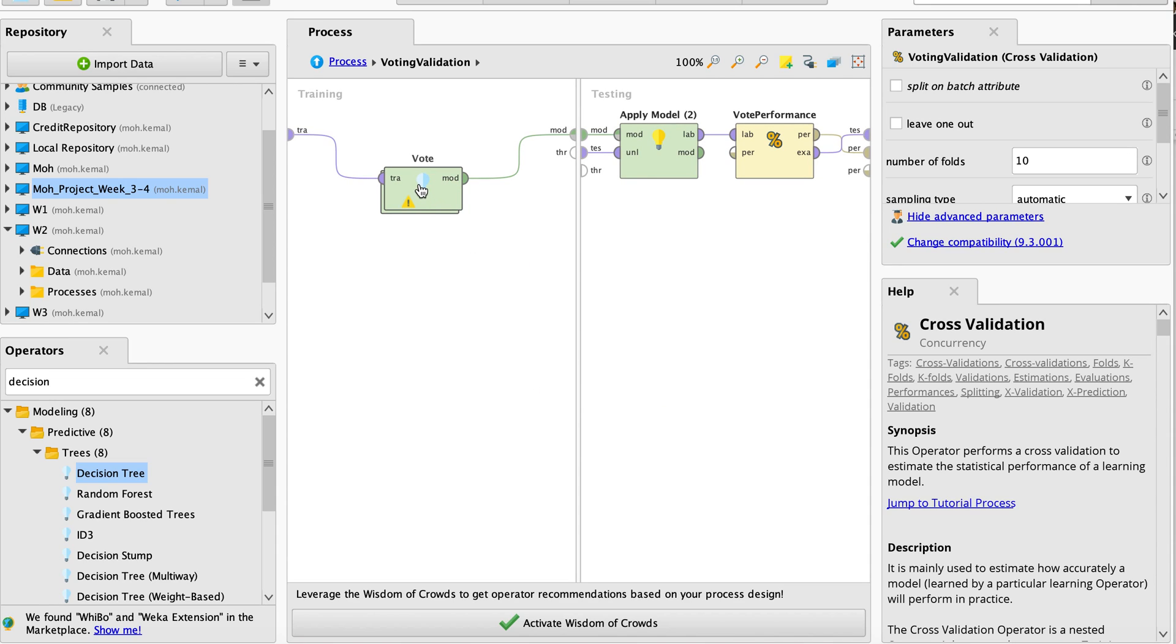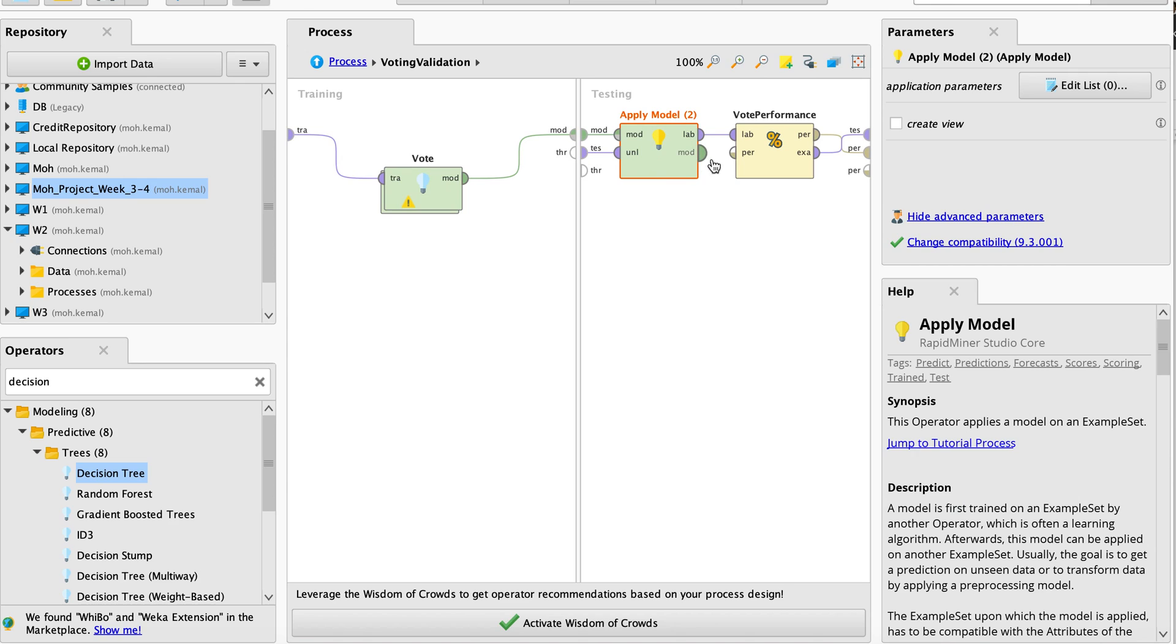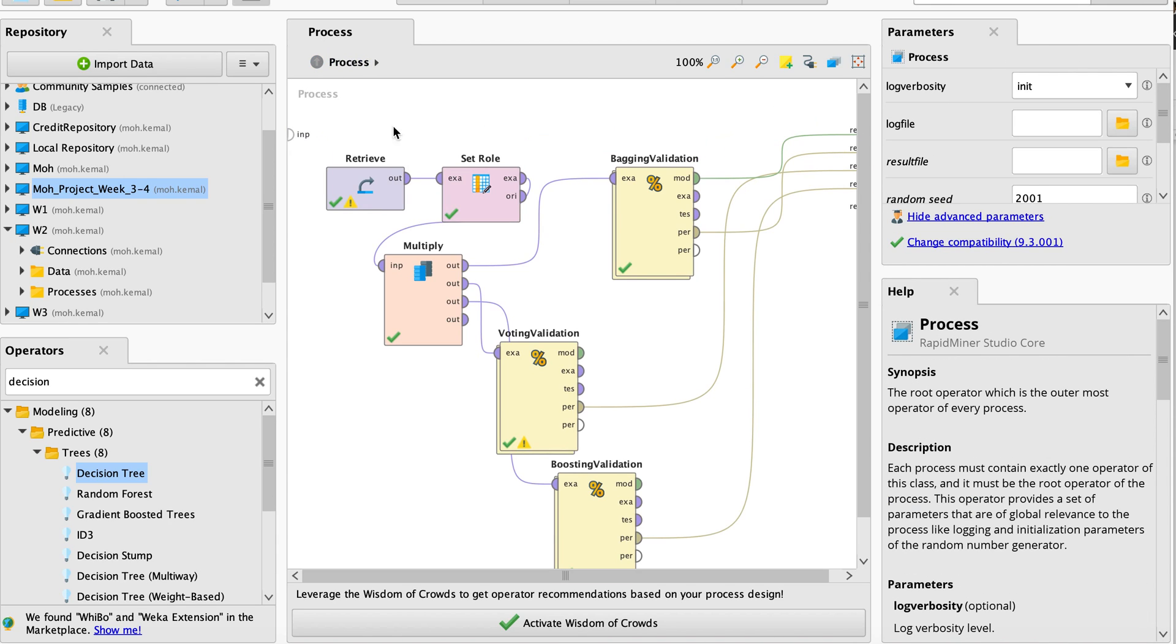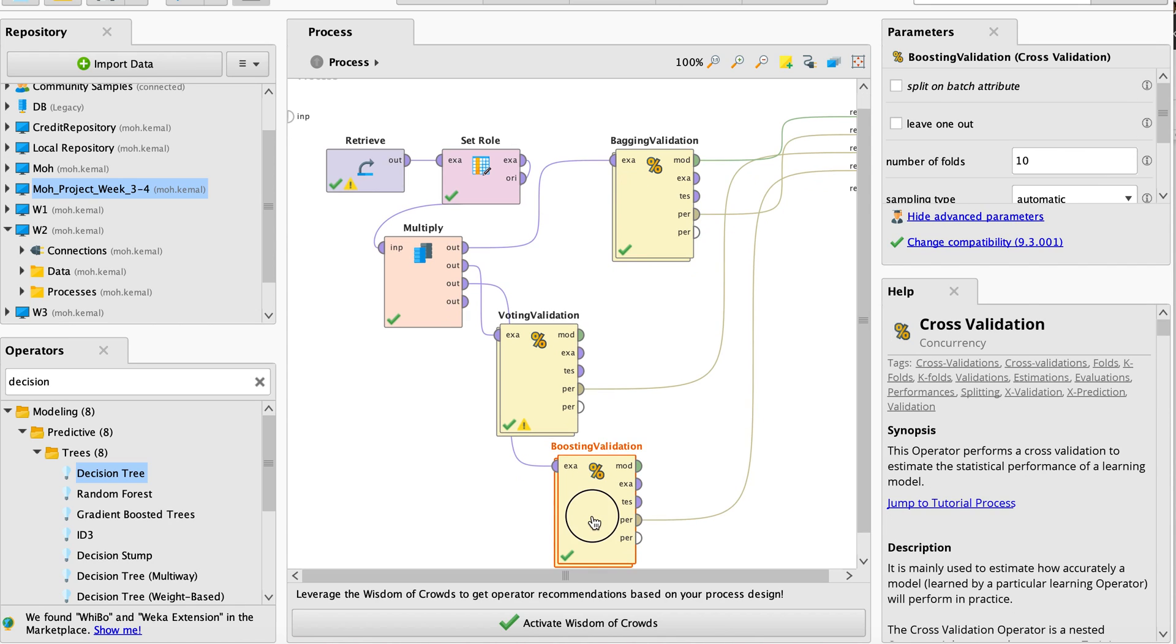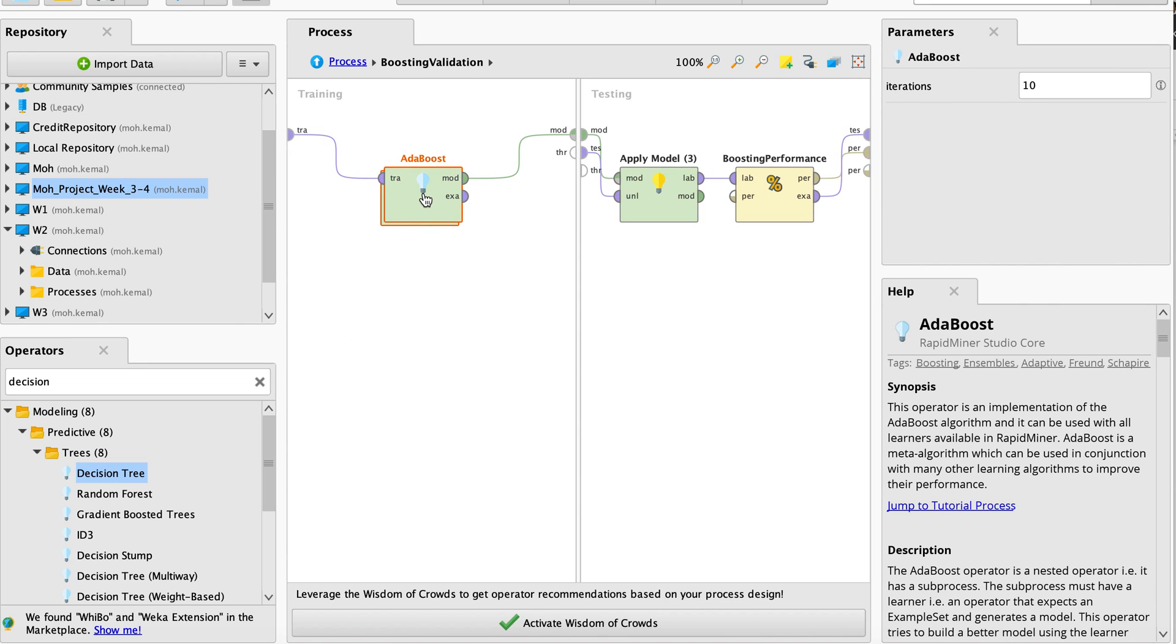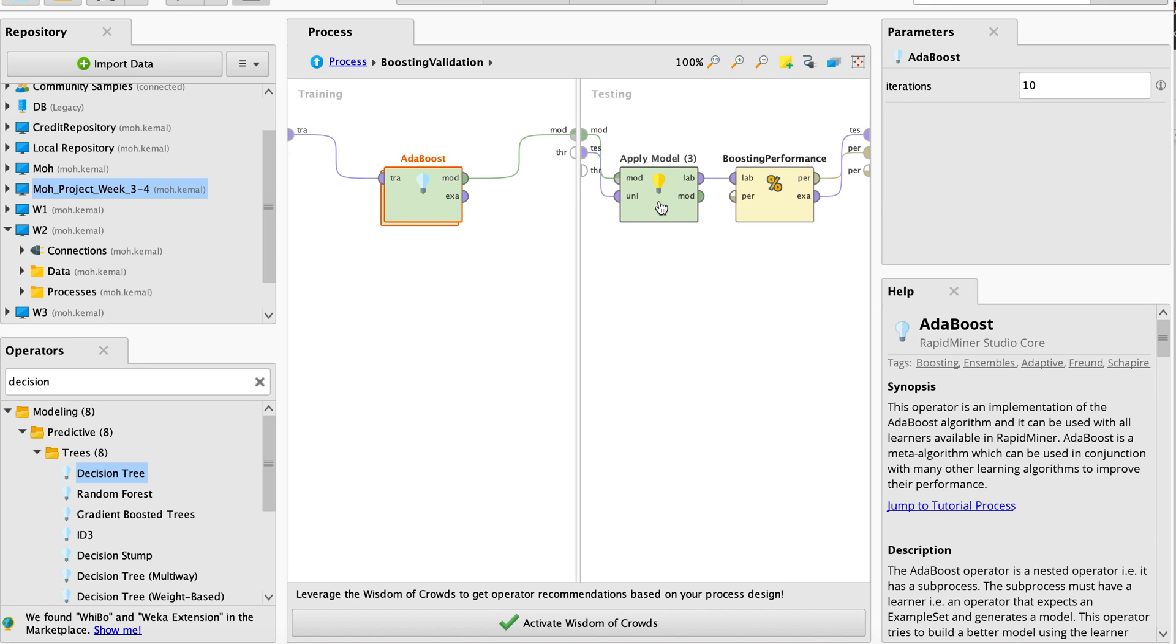When it comes to the boosting, the same thing. You double-click here and you have the AdaBoost. This is a very good operator which implements the AdaBoost algorithm, and it can be used with all learners available in RapidMiner. This AdaBoost is a meta-algorithm which can be used in conjunction with many other learning algorithms to improve your performance. Here under testing, you apply the model and then you can measure the performance.